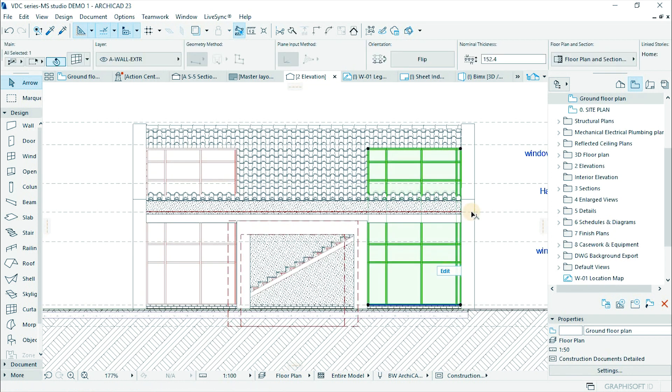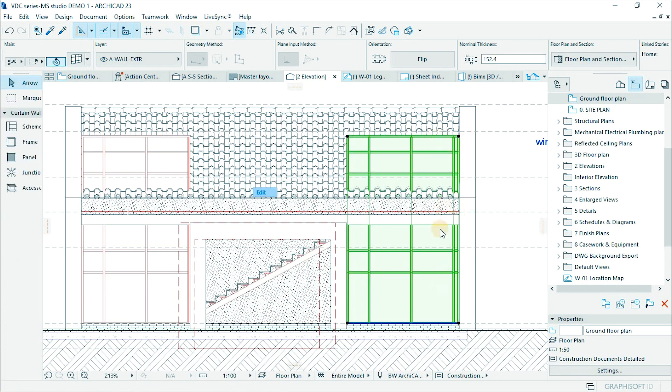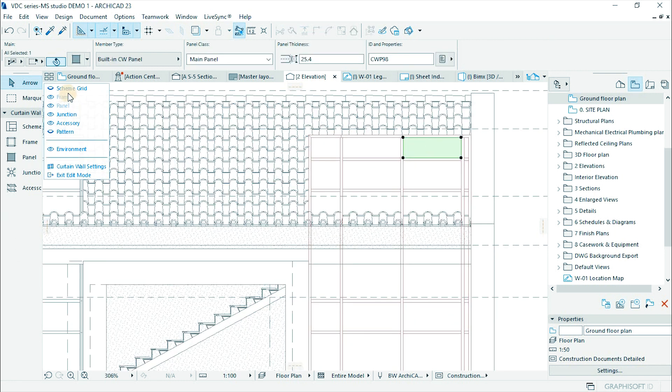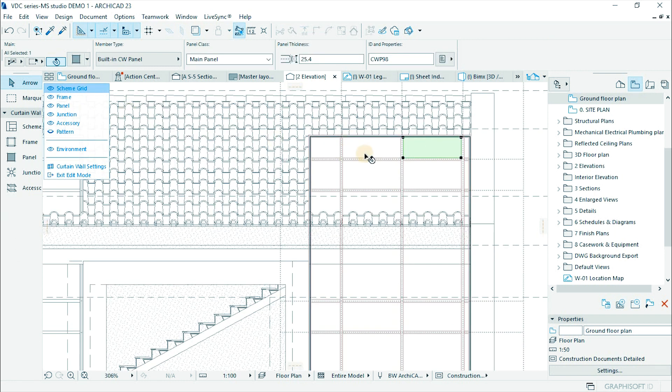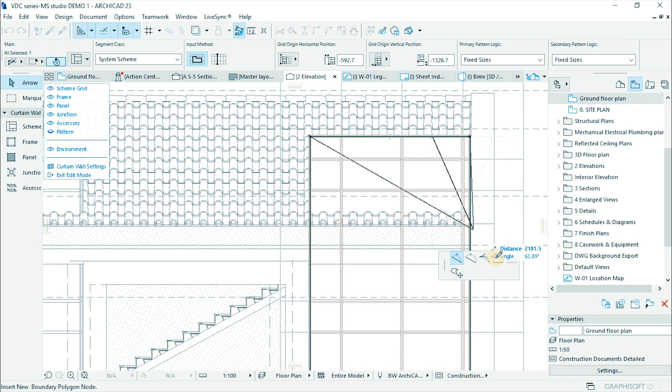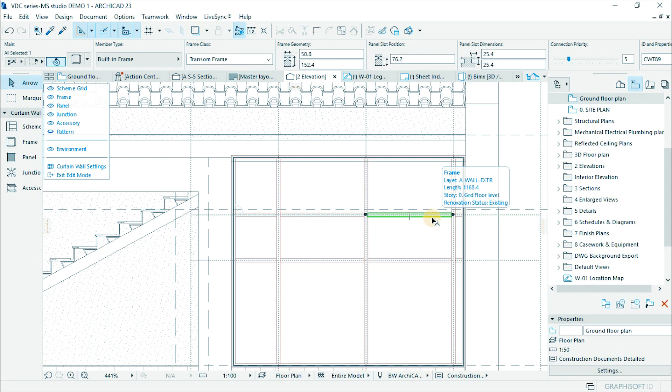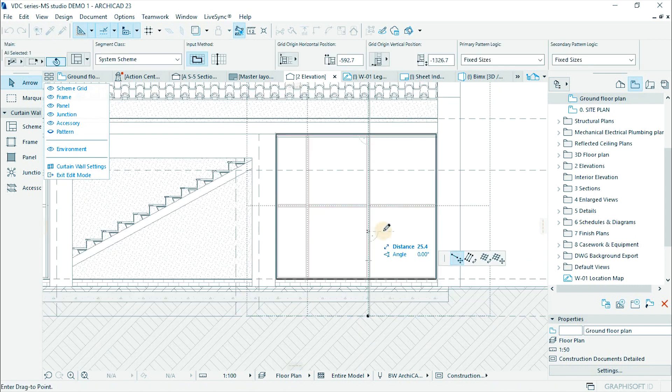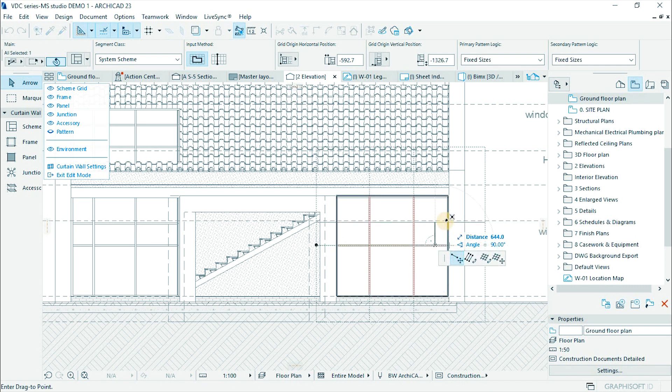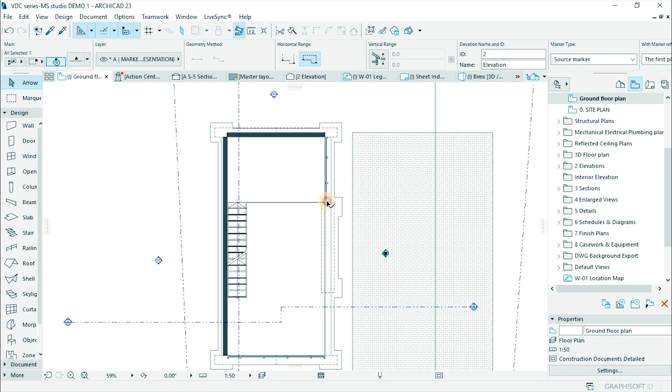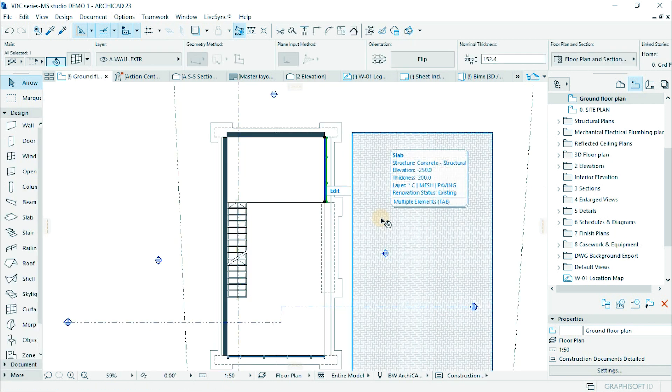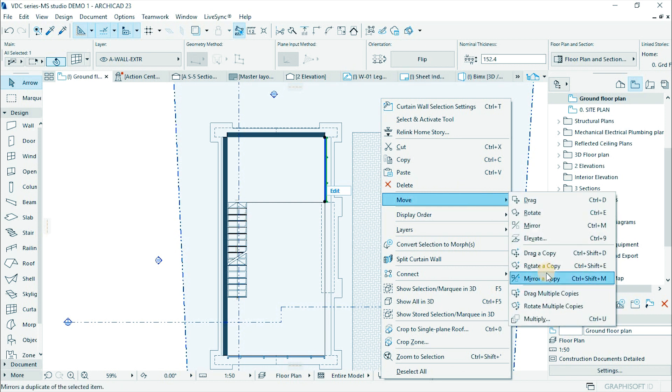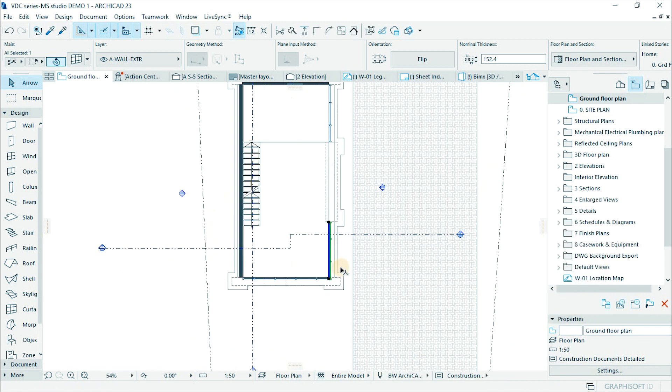Open elevation window and select the curtain wall. Then edit. Select scheme grid and pick the top part of the grid and offset edge to the position. Reduce the number of panels by deleting the horizontal members. Click on the grid line to adjust the sizes of panels. Drag or mirror a copy since they are the same and adjust the length to fit.